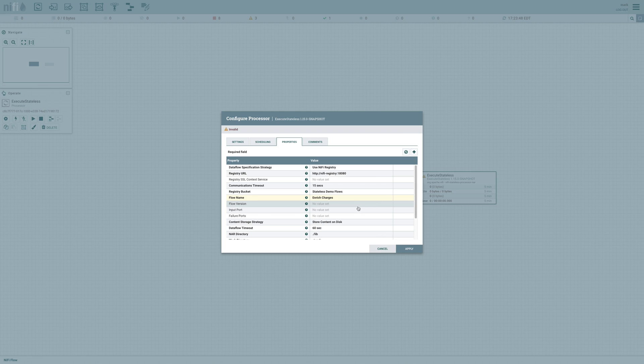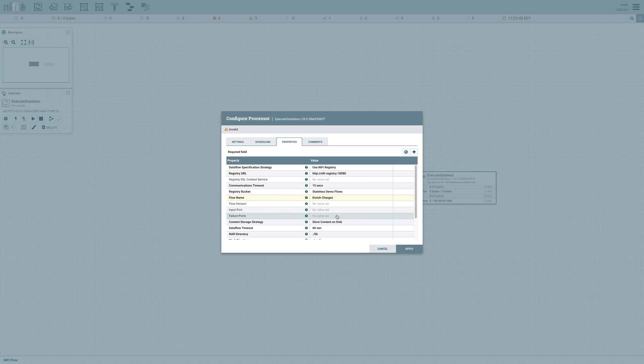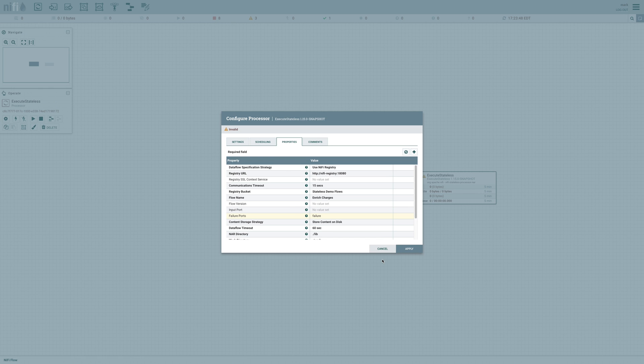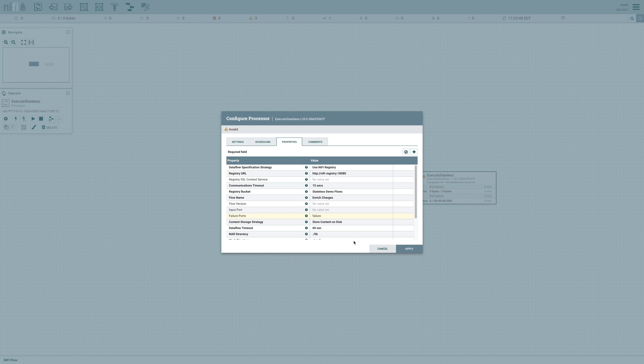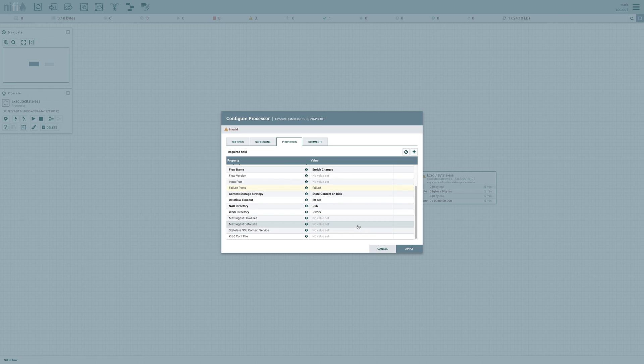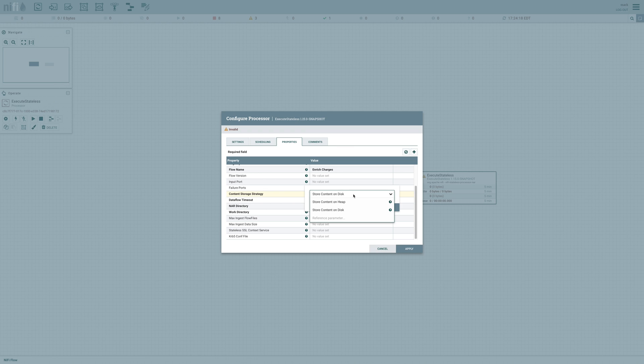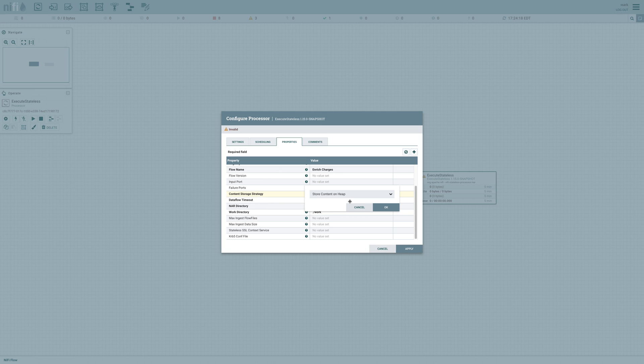And now for the input port, I don't need to specify anything, because I'm not planning to send data into this processor. I'm only going to get data out of it. For the failure port, I'll use failure, because that was the name of the port that we used in our data flow for failures. And there are several other different options here that we can configure. I think all of them are okay with the defaults, except for the content storage strategy. Now I can store the content on disk if I want, in order to avoid running out of memory. But we know that these messages are going to be pretty small. So I'm actually going to store the content on heap. It'll be a little bit faster that way.